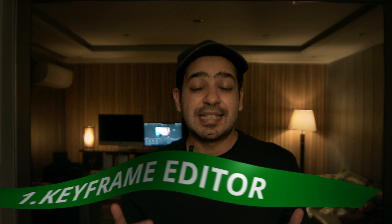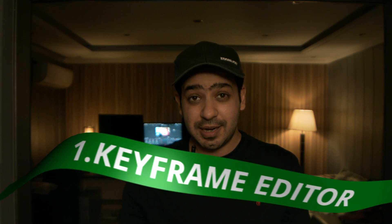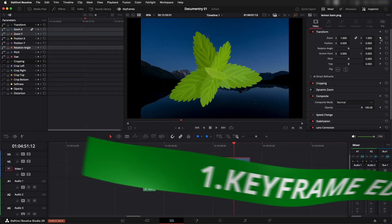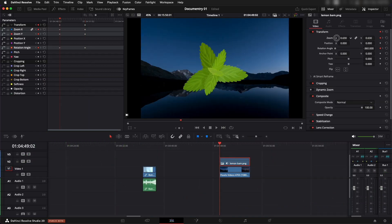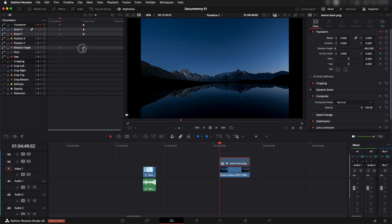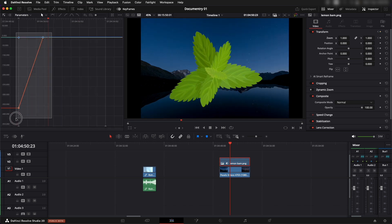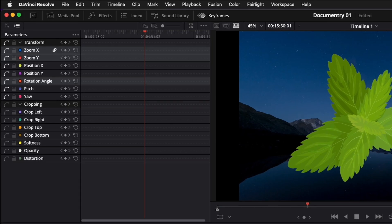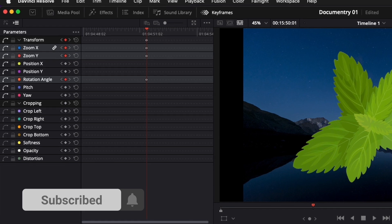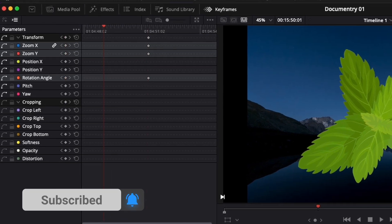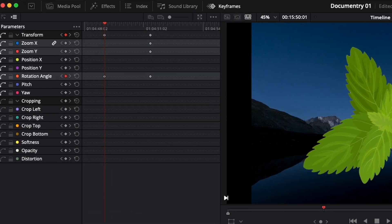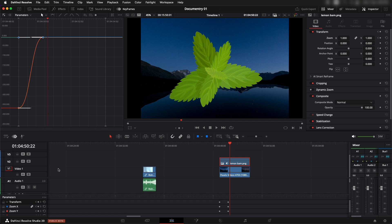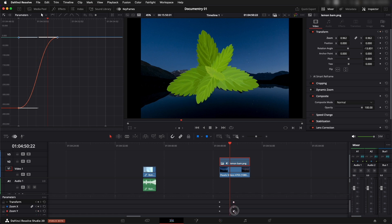First up is the dedicated keyframe editor on the edit page. This is something editors have been begging for. It's not just a small drawer — it's a full curve-based animation system. It honestly feels like After Effects is built into your edit page. You can adjust position, scale, rotation, opacity, speed, and even custom effects without ever leaving the edit page.